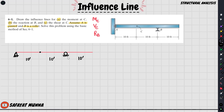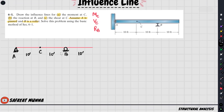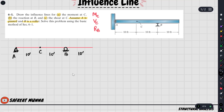A is the total structure. We have point A, point C, and point B. We know that B is the support, and this reaction is the influence line. So the first thing is the x-axis.